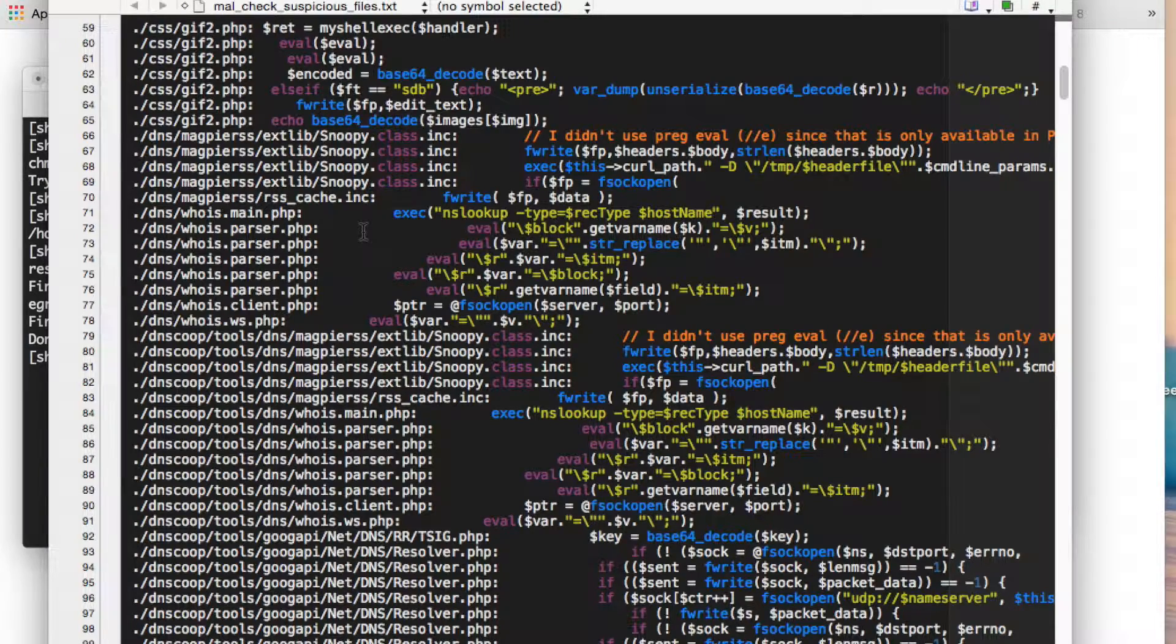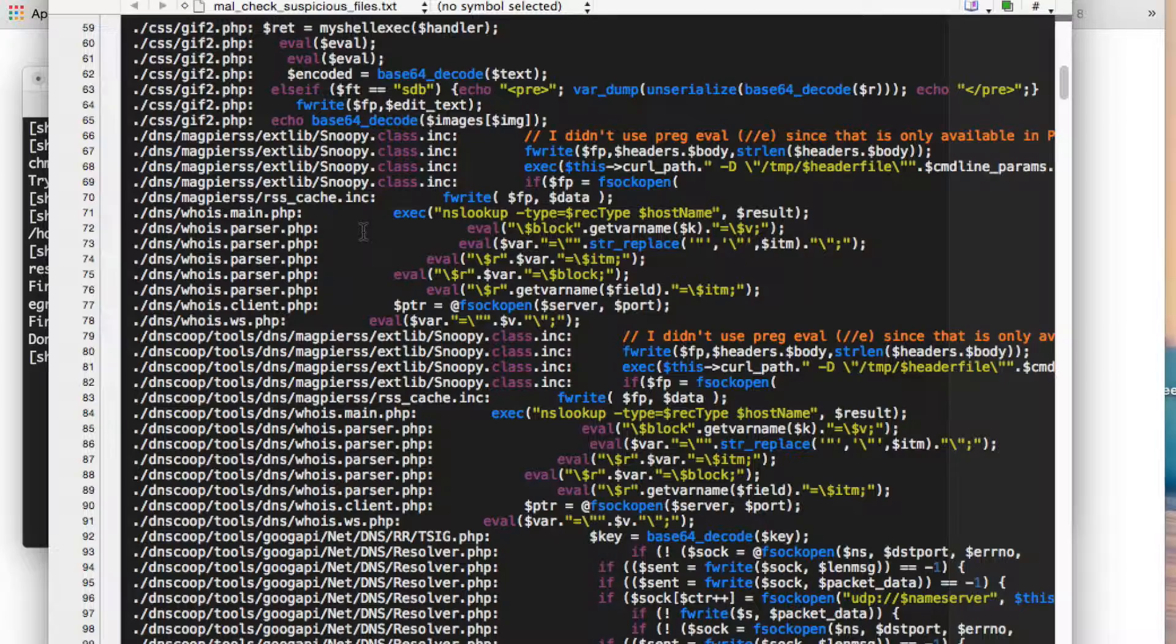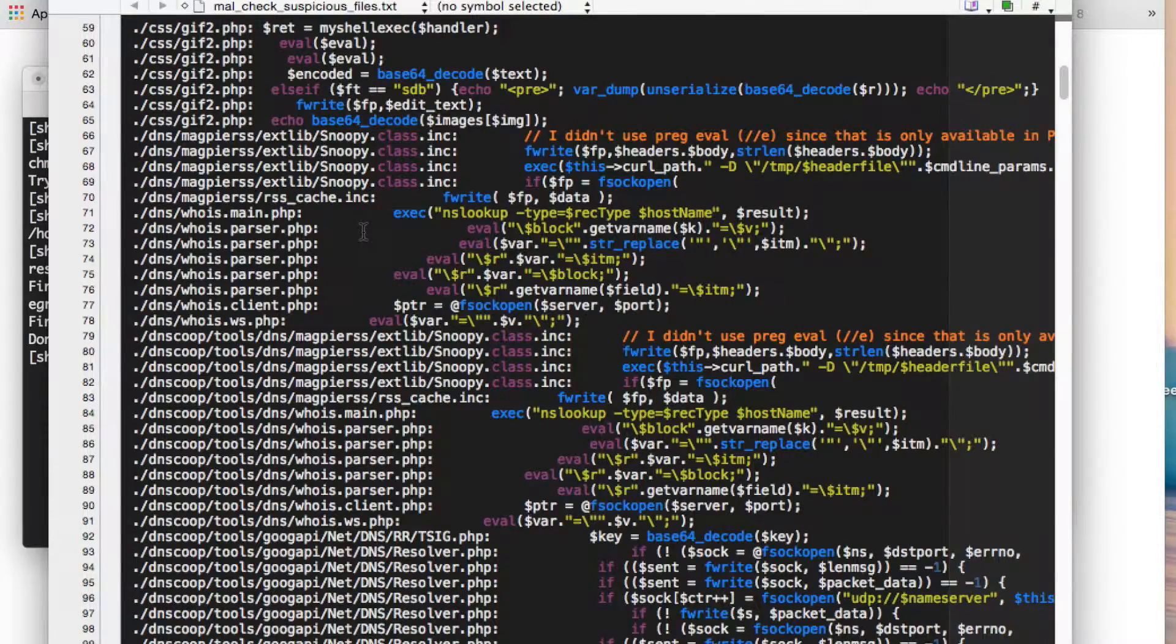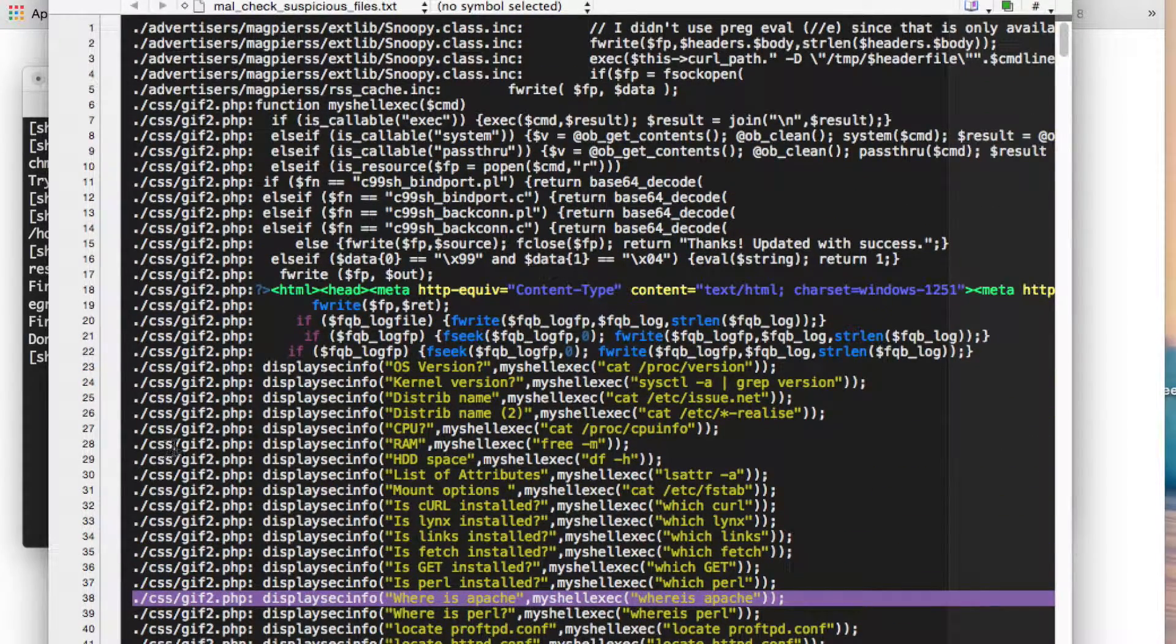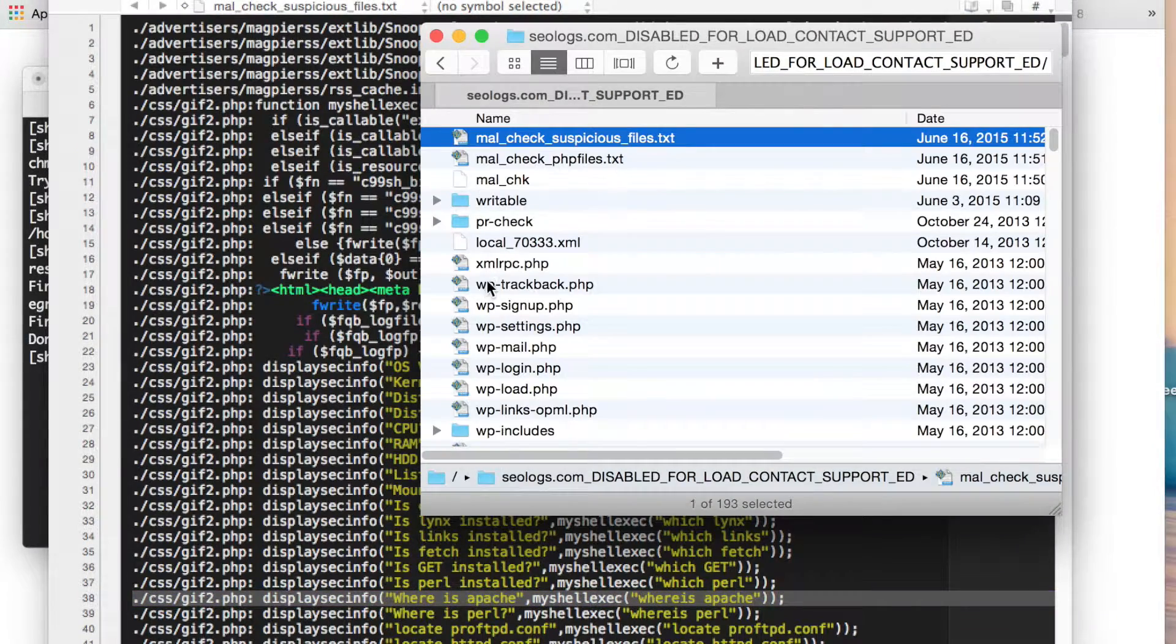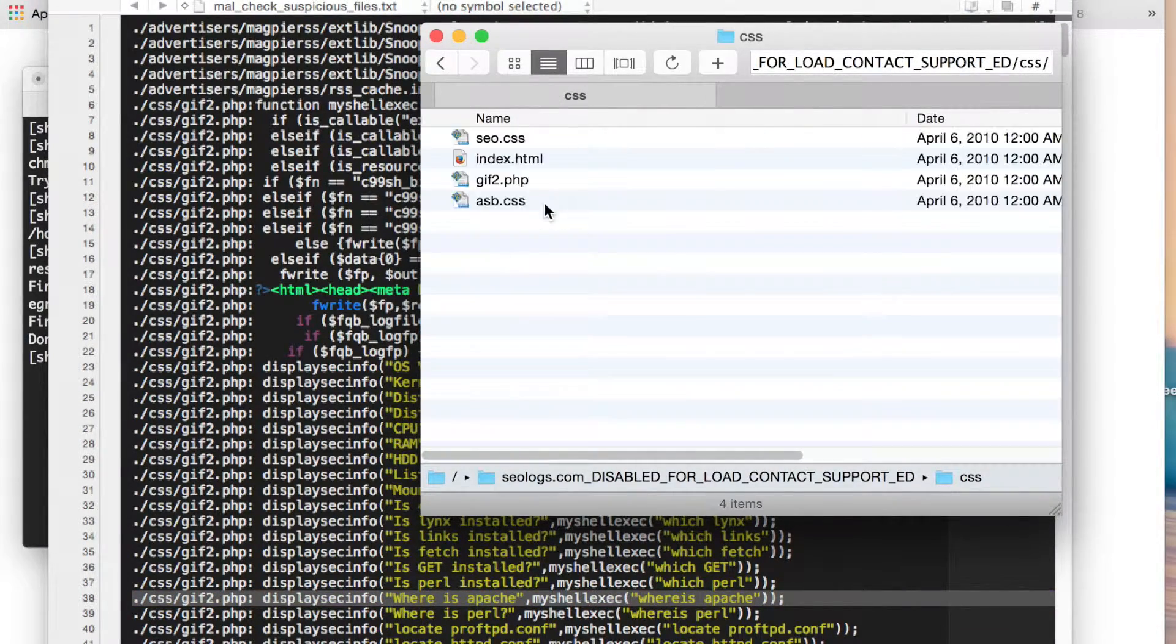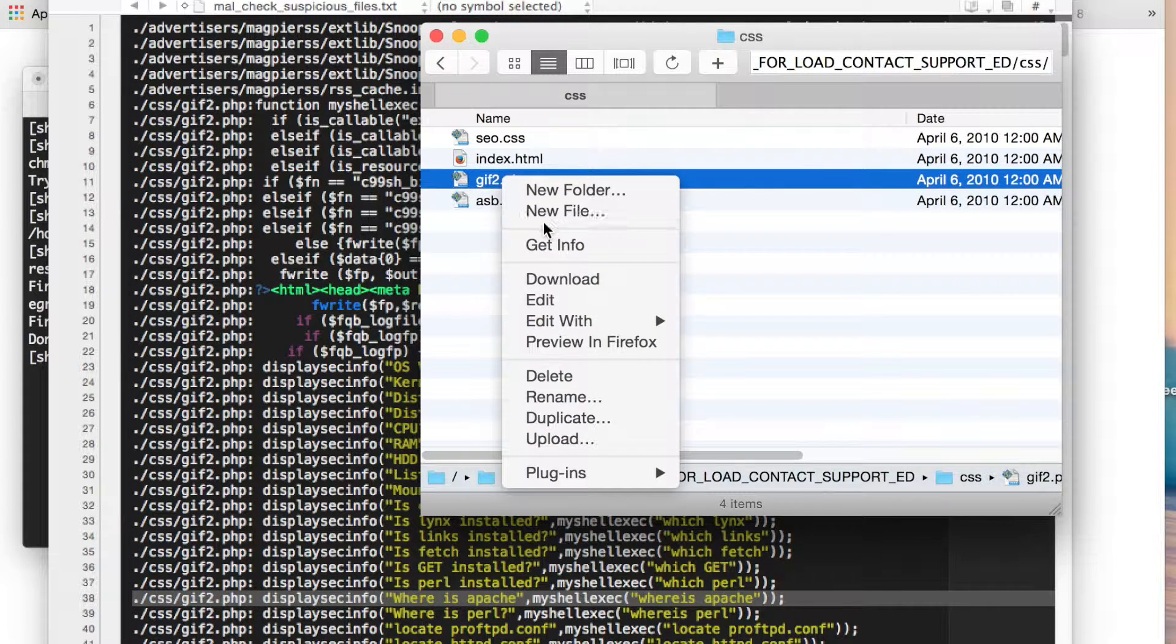So let's, you can look closely, but let's just for this demonstration, let's go back up and look at the one file at the top here. This is in the CSS directory, it's called gif2.php. So let's go ahead and look at it. And here it is, open it up.